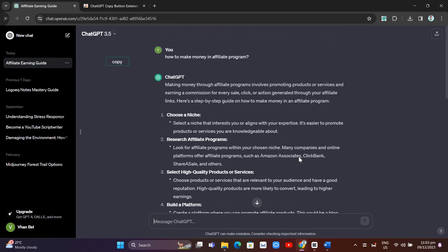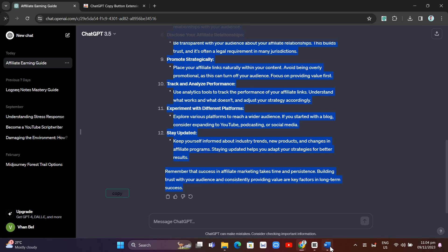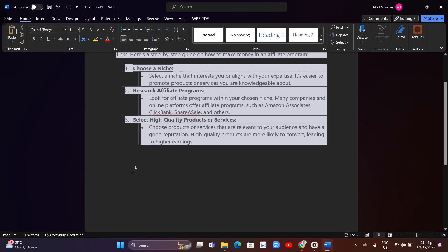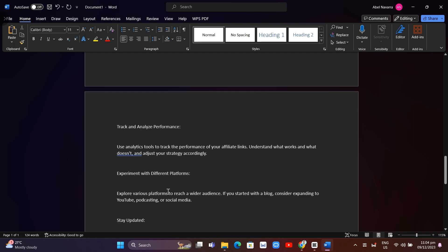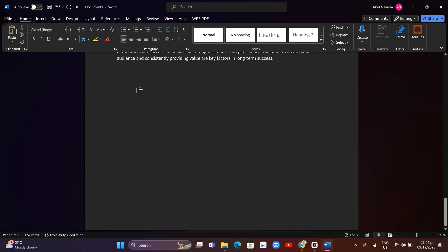If you want to copy, for example right here, instead of using Ctrl-C, just click on this copy button. Go back to your document and paste it. As you can see, it fixed the issue.